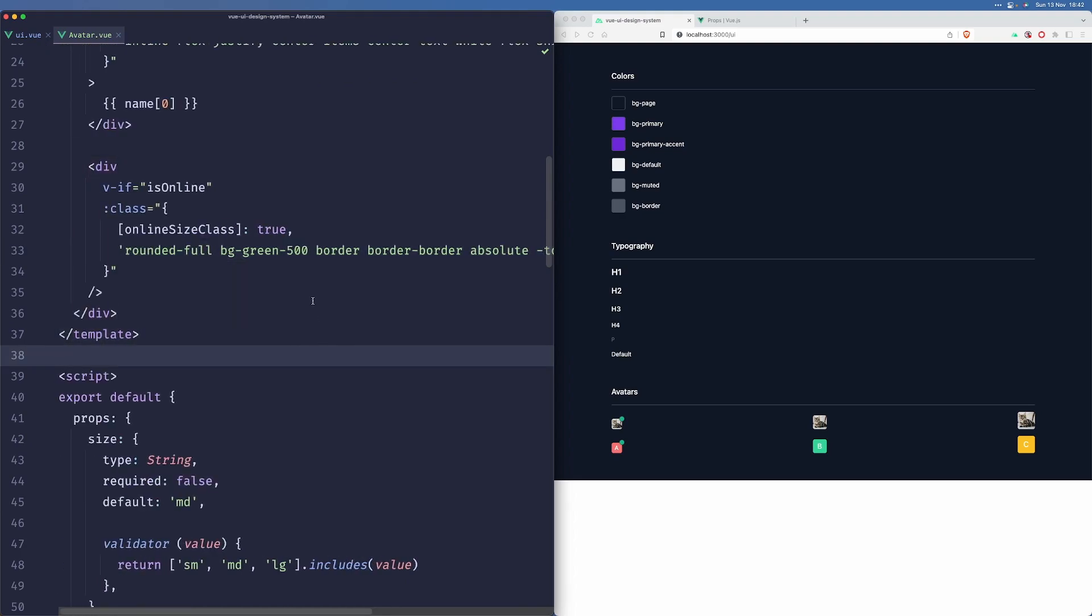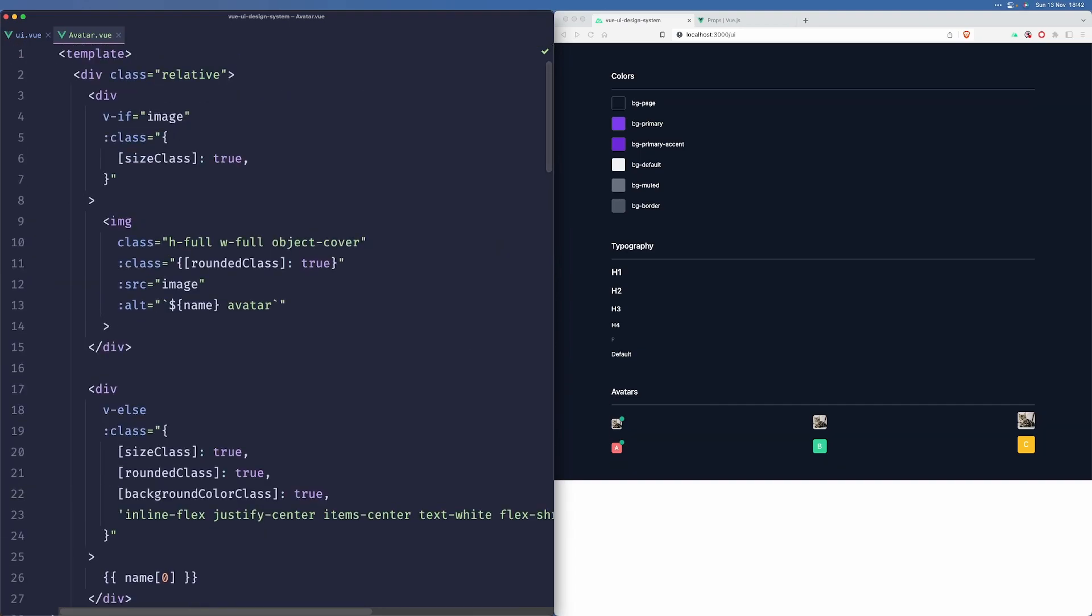All right. That works for me. So yeah. That's the avatar element for you.